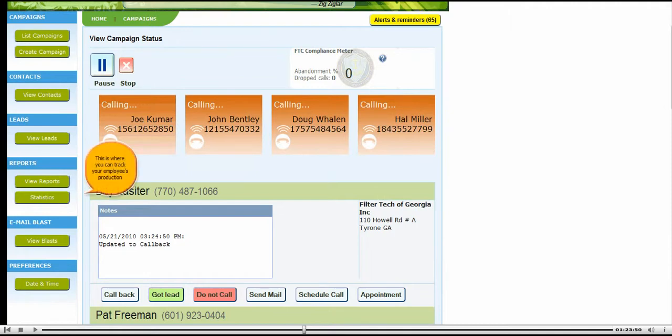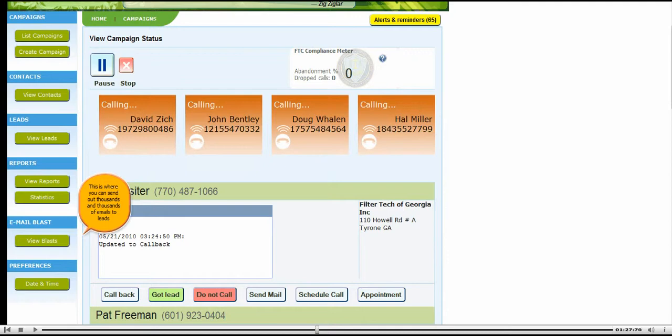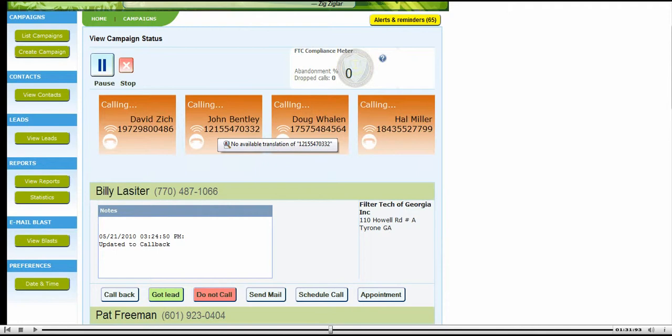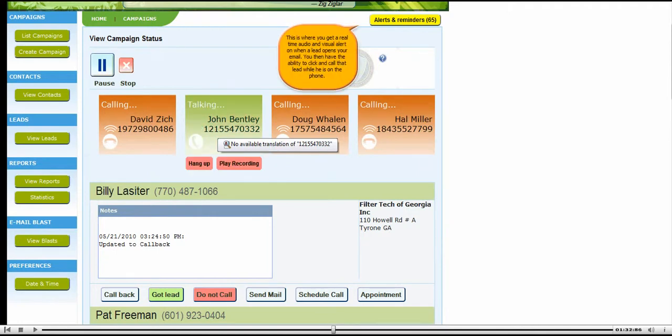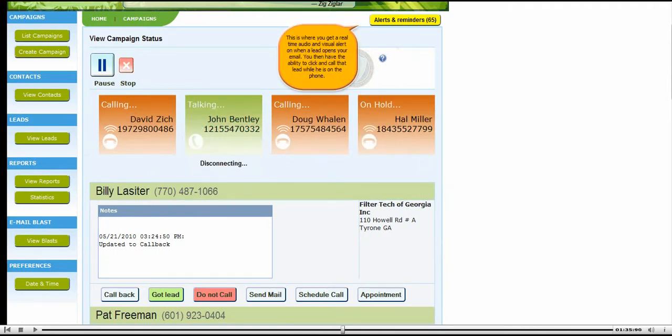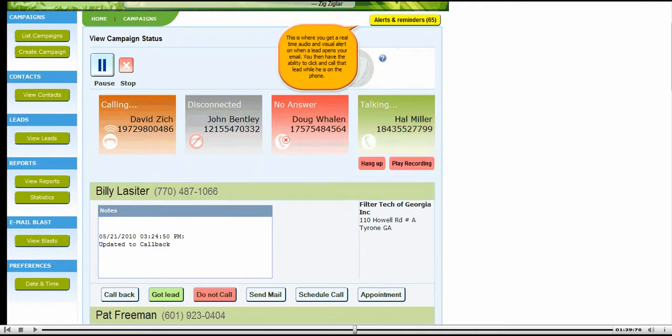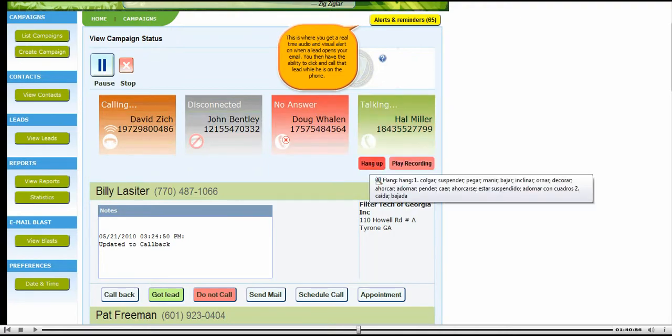This is where you can track your employees' production. This is where you can send out thousands and thousands of emails to leads. This is where you get a real-time audio and visual alert when a lead opens your email. You then have the ability to click and call that lead immediately.